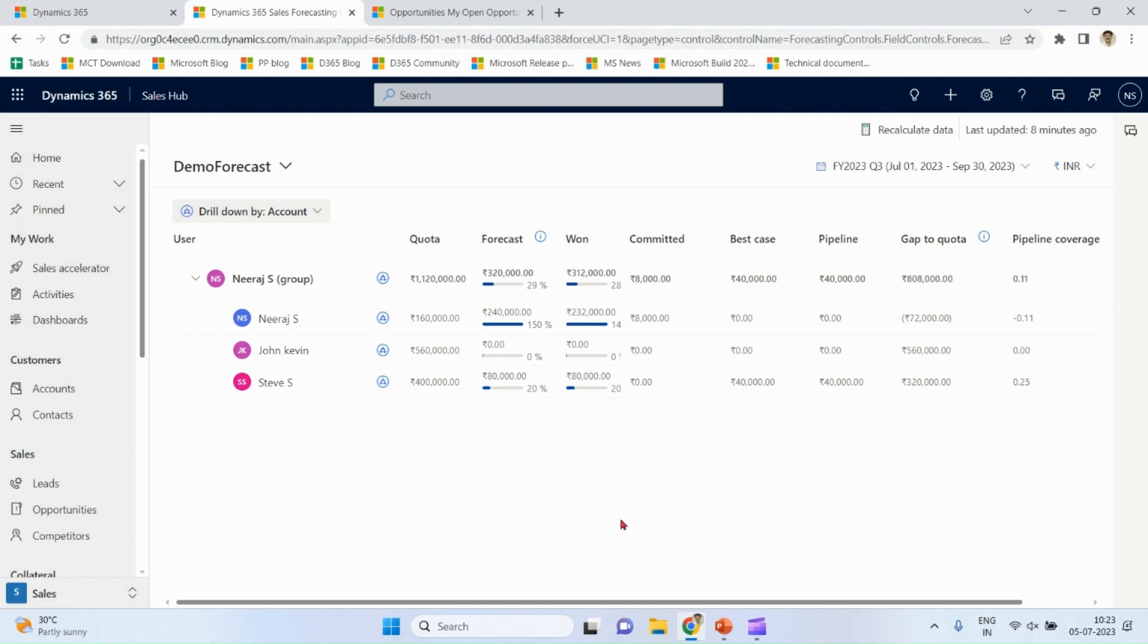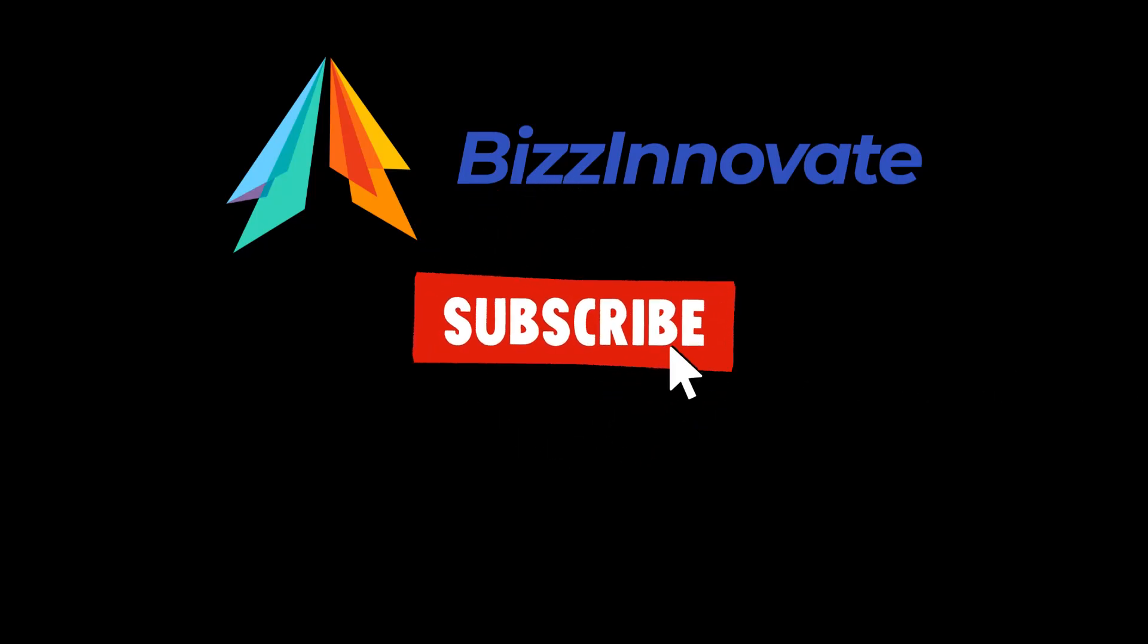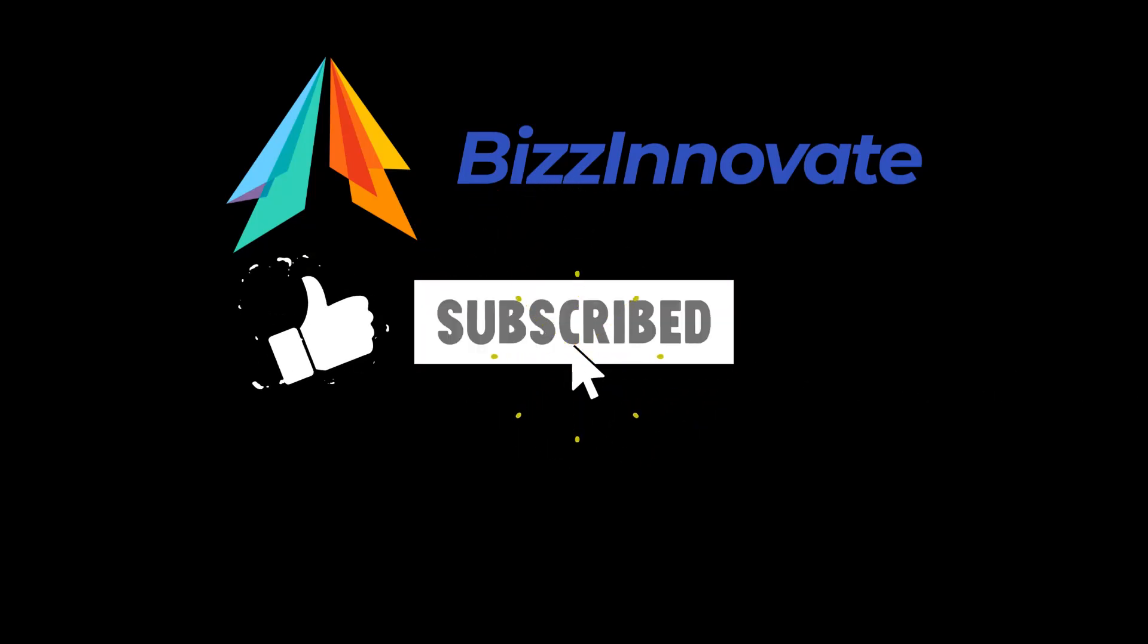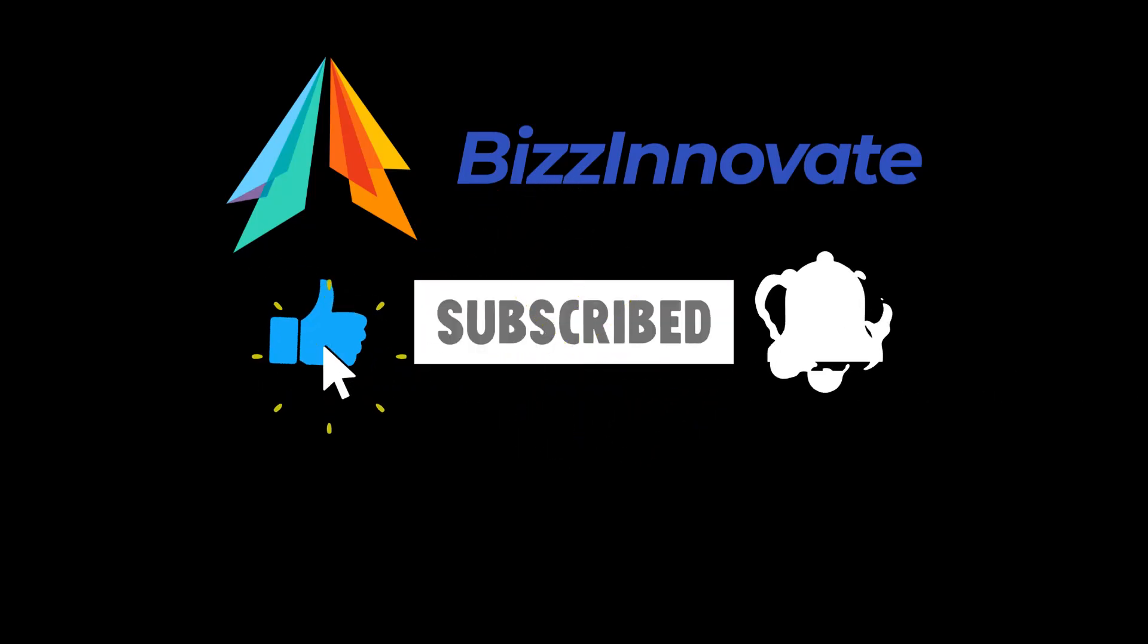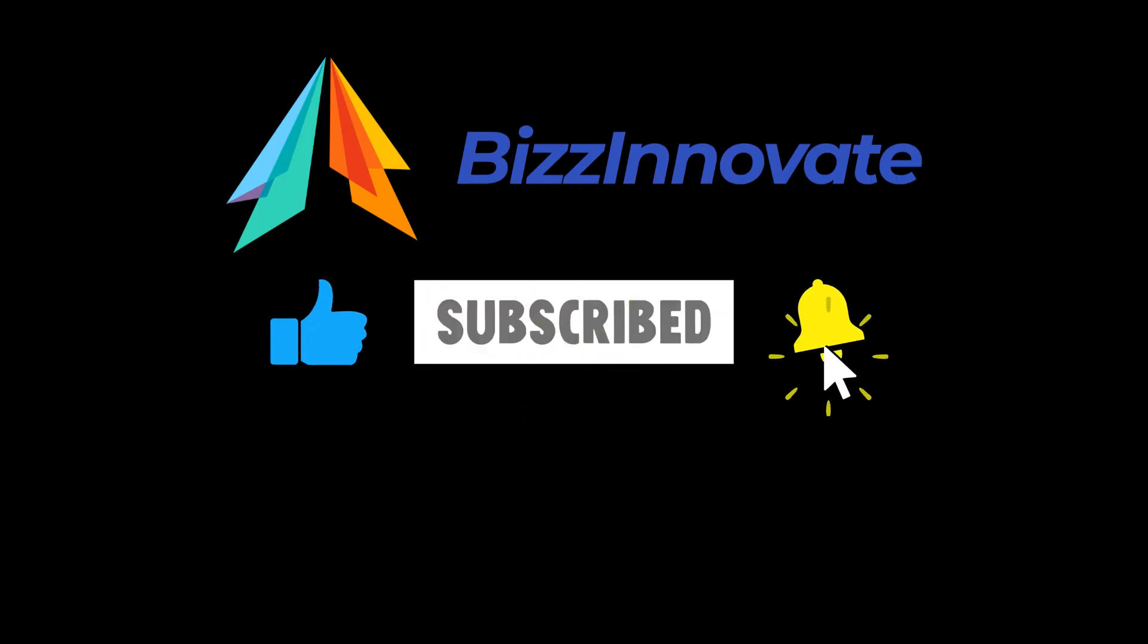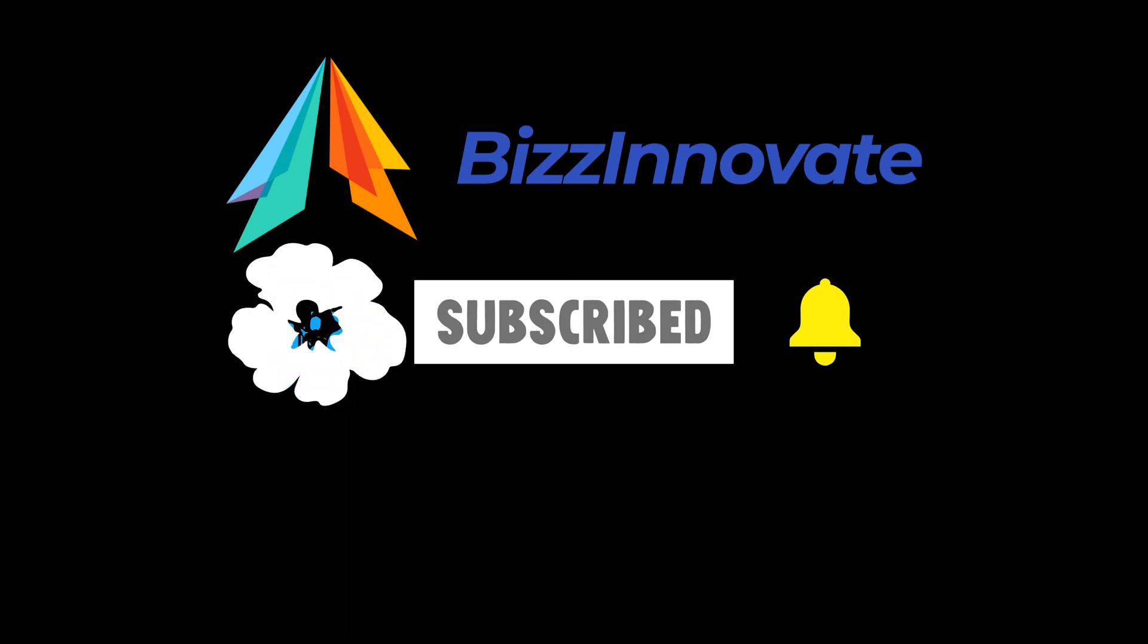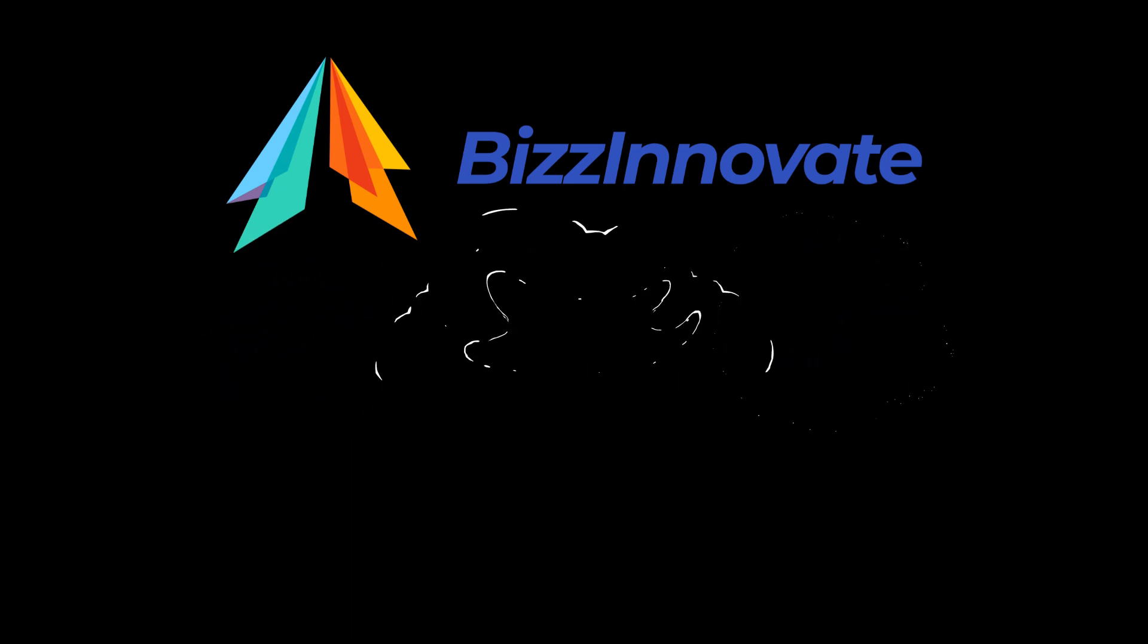So we have discussed all the major components of forecasting. Thank you. To see more demonstrations of this kind, please subscribe. Thank you.